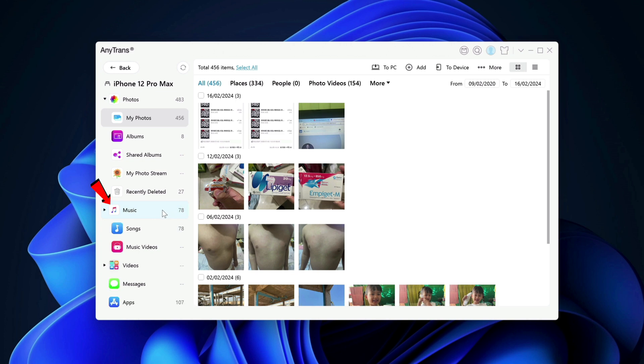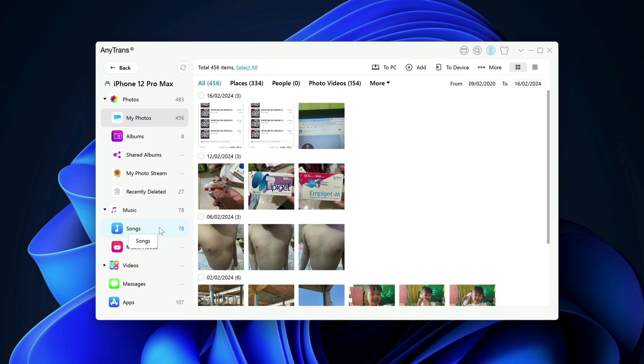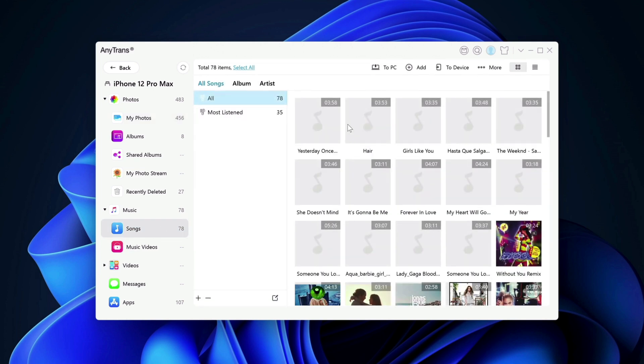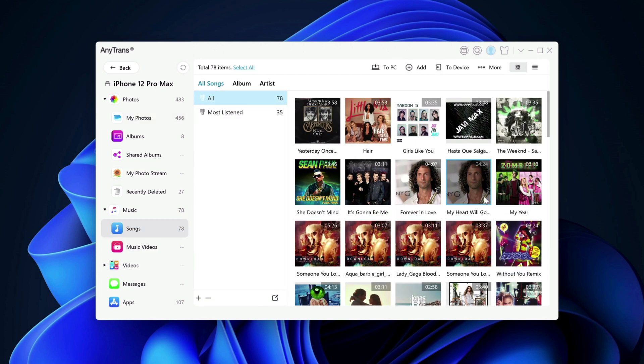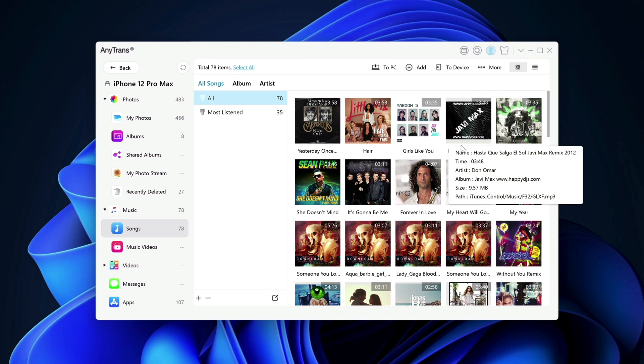The next one is music. So as it shows here, I have 78 songs in my music app. These are offline songs. So if you are like me,